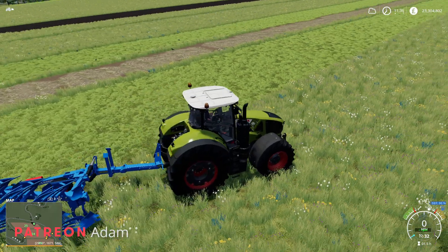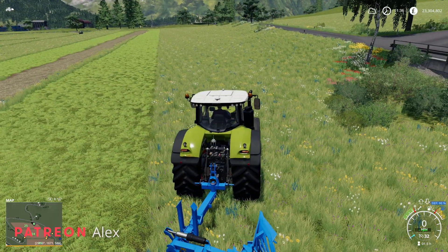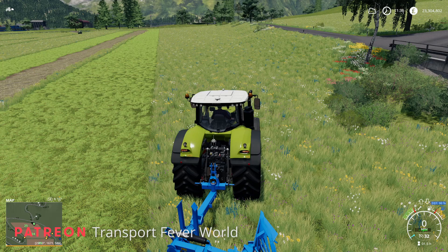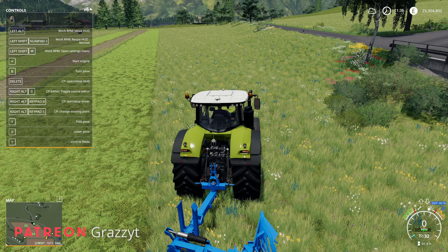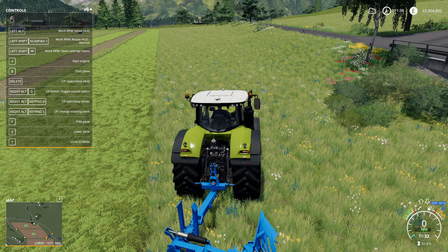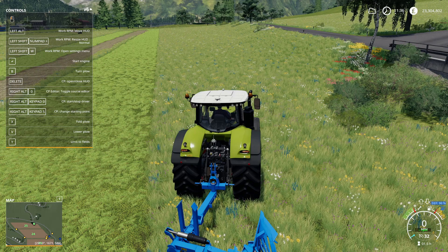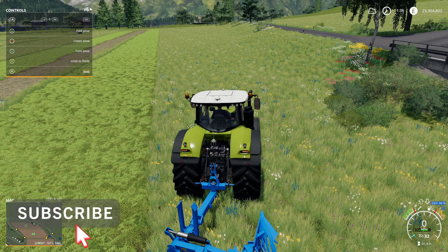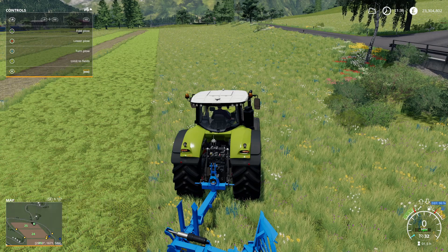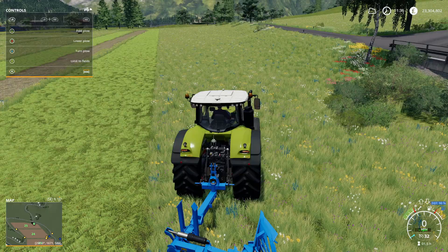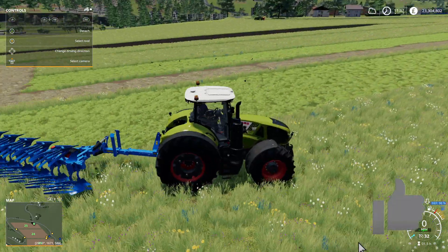I thought I'd just show how I change the shape of a field. Most people know if you want to enlarge your field you either press Y to create field, or if you're using an Xbox controller like I am it's L1 and Y, which basically allows you to create fields.